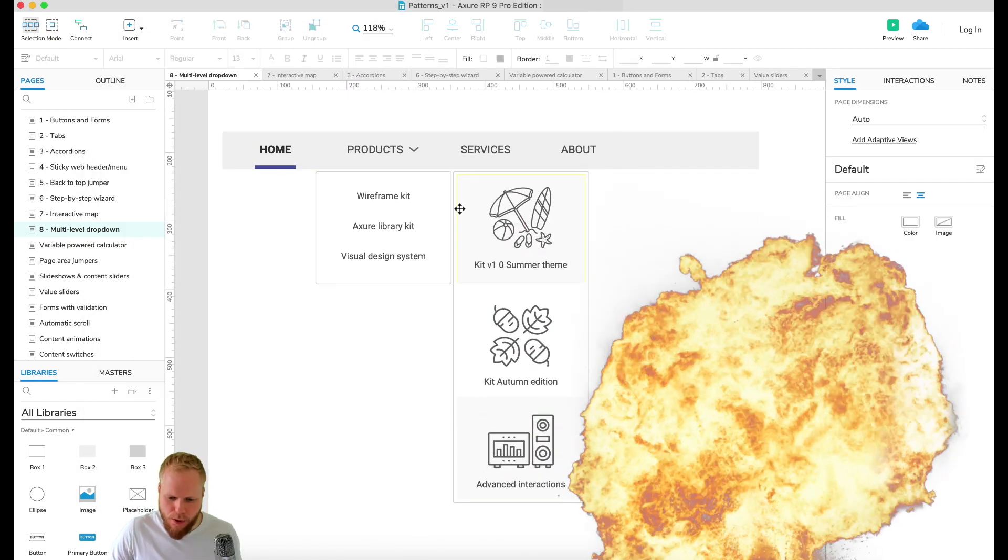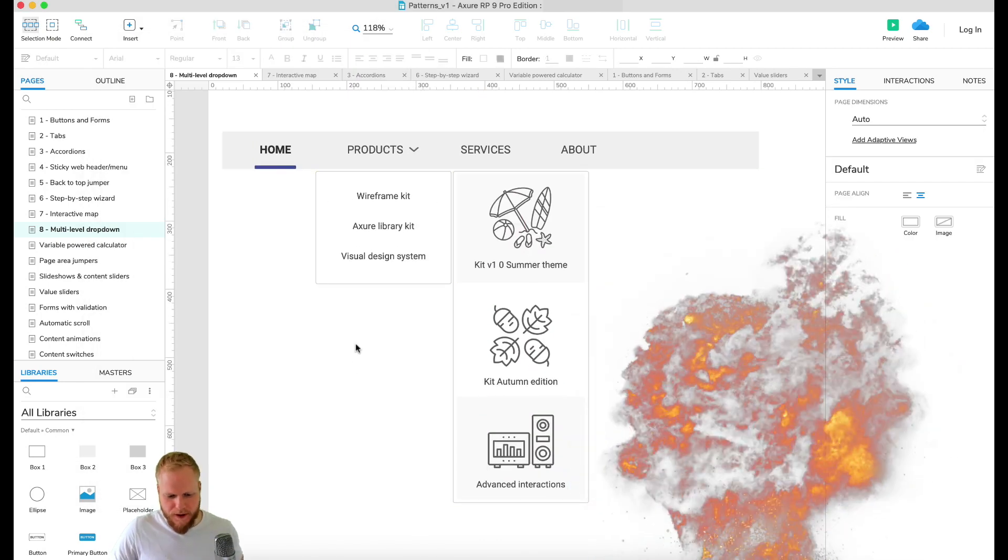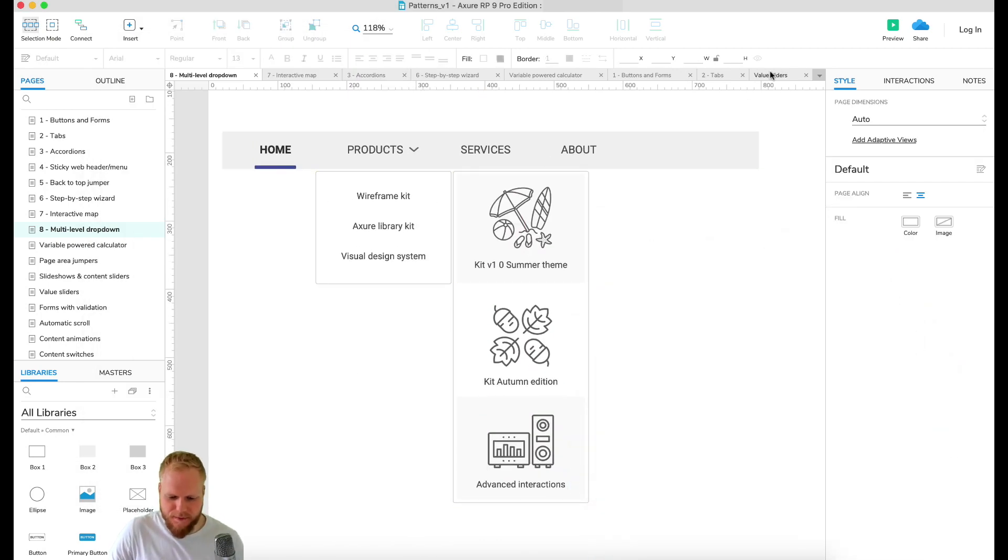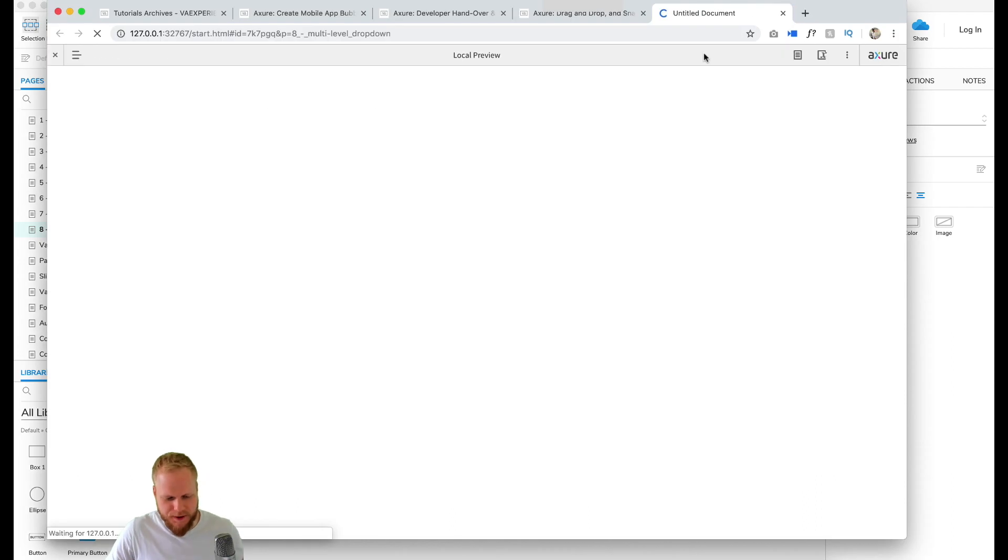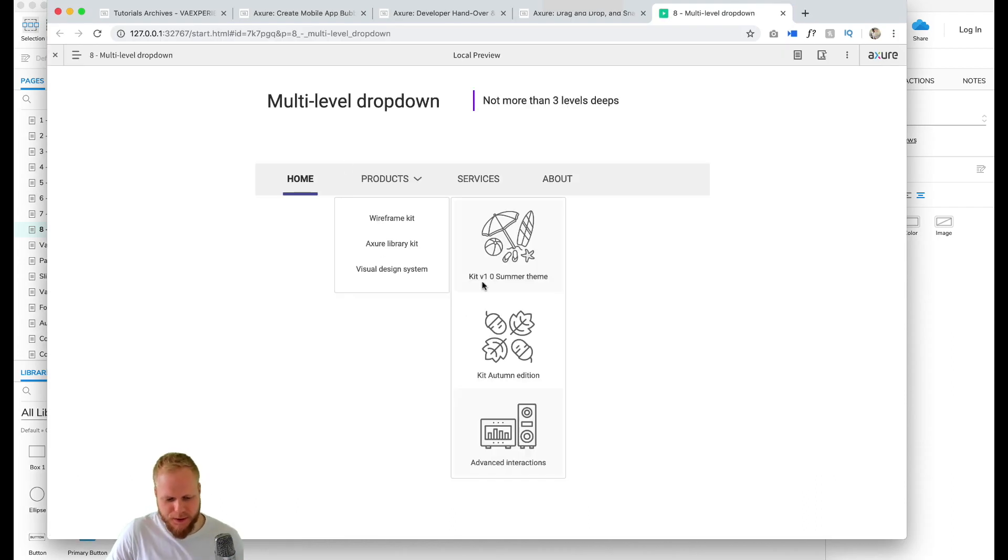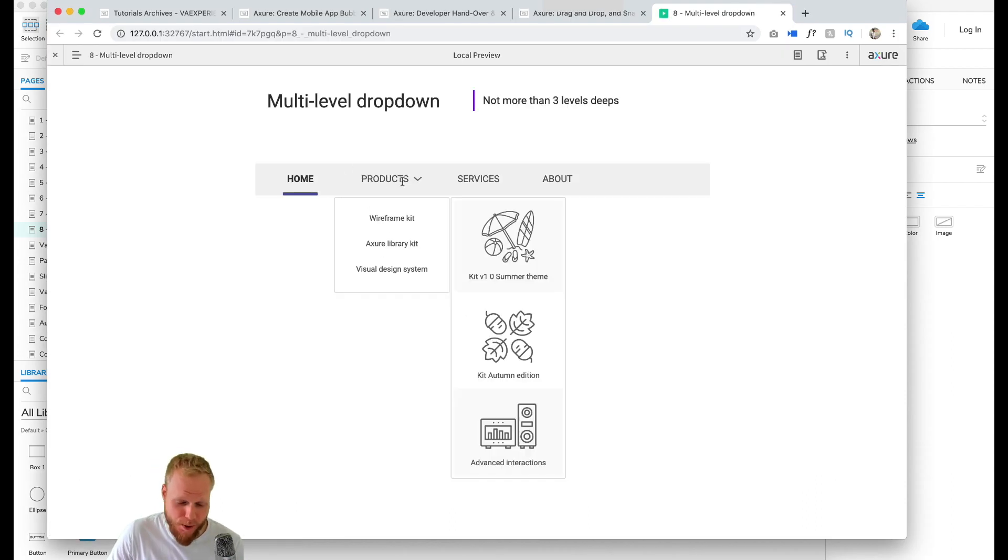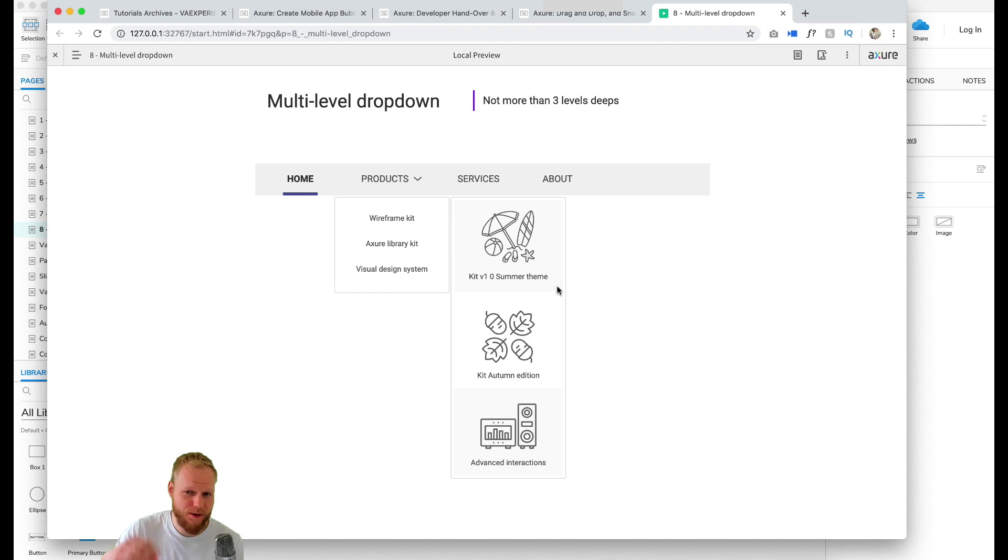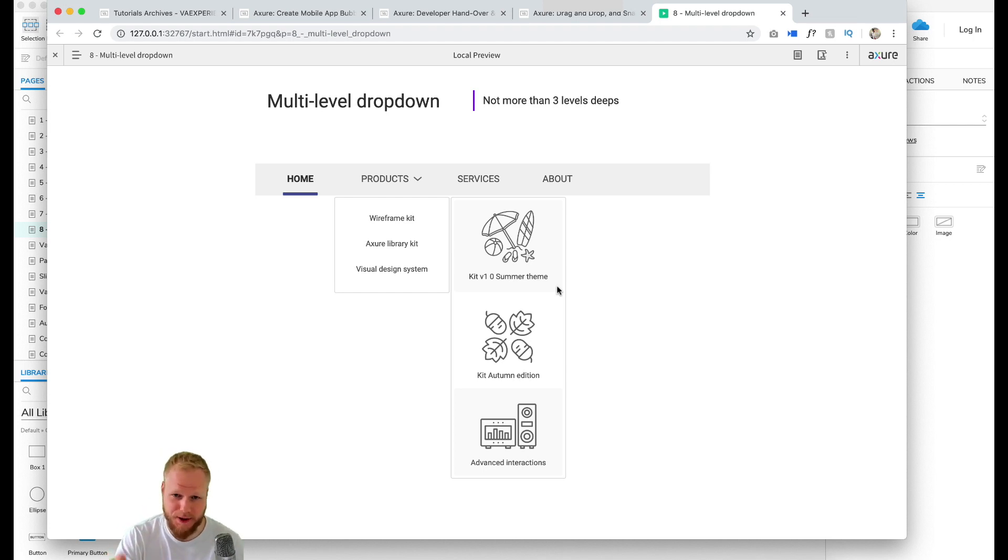Boom. So imagine that this is my mockup, this is what I want to produce. I'm gonna mouse over Products, it's gonna drop down, and then I'm gonna select one of the items here and have more options to choose.